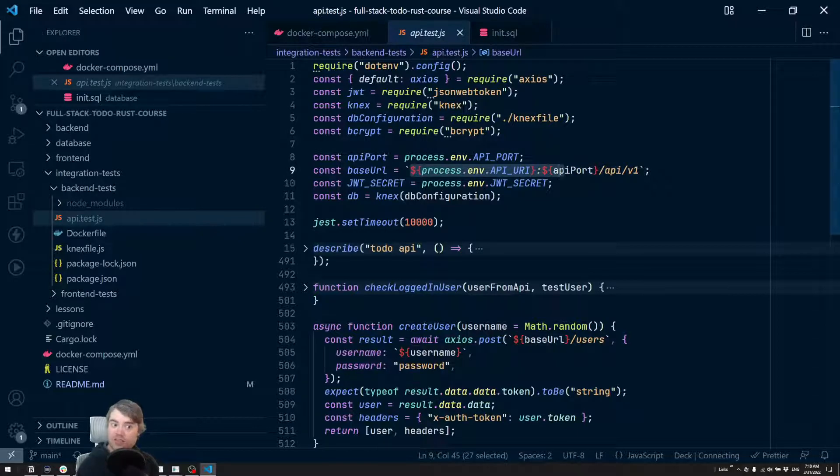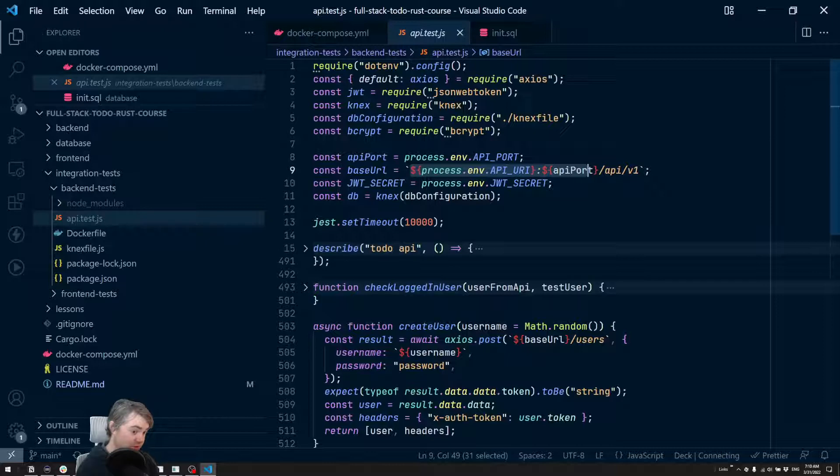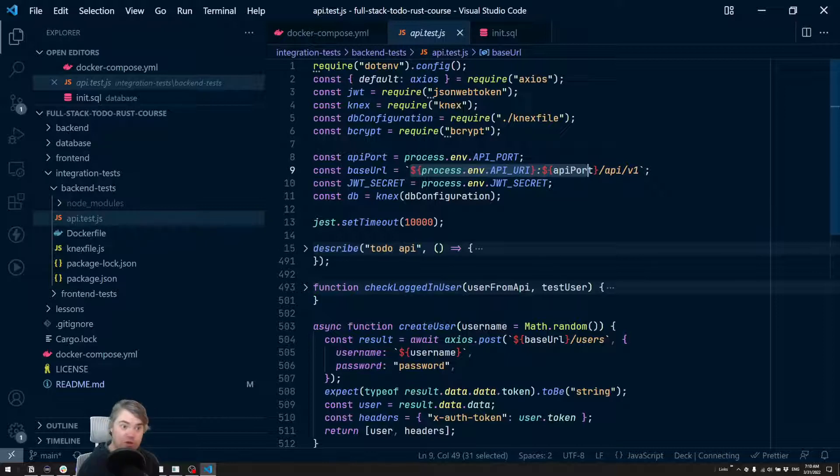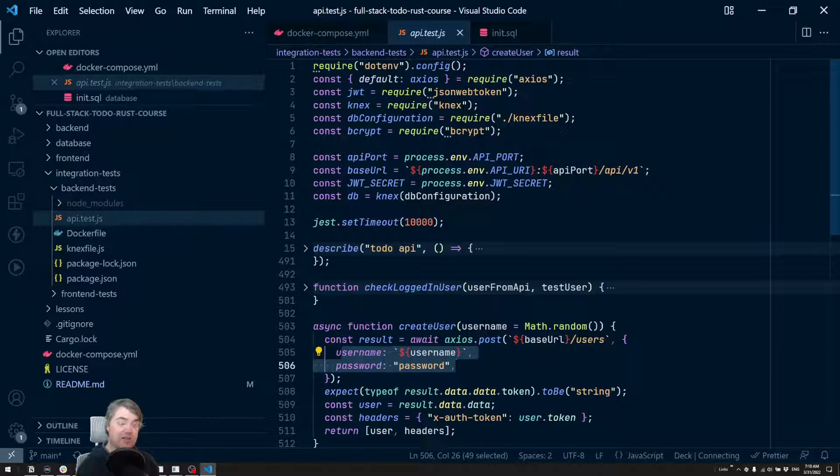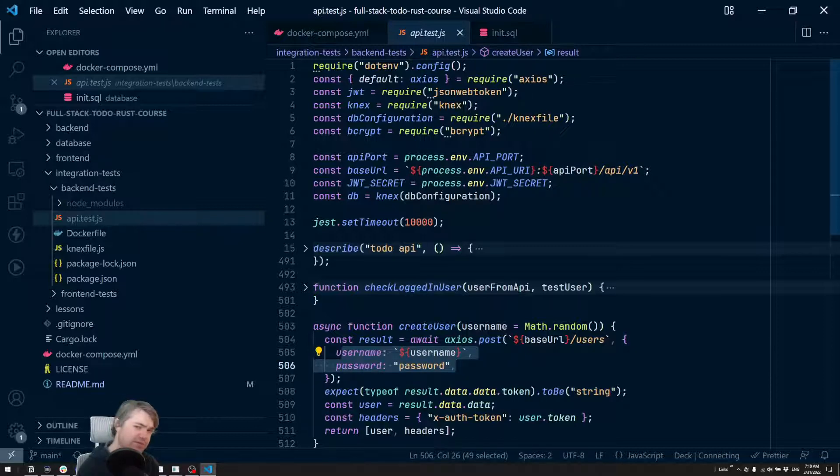So to create a user, it would be localhost colon 3000 slash API slash v1 slash users. And then we need to send it a username and a password as JSON. And then we should be able to get some stuff back out of that.